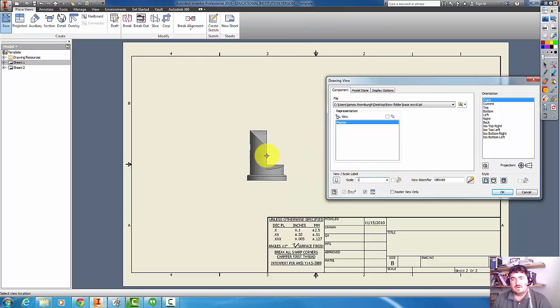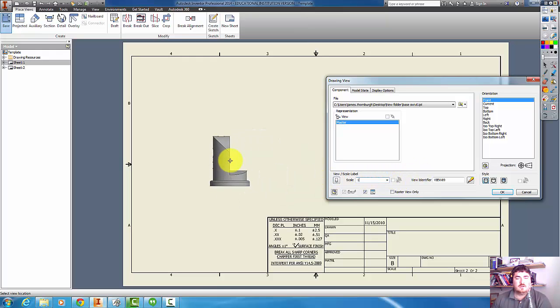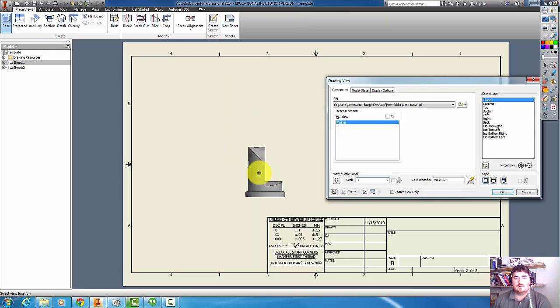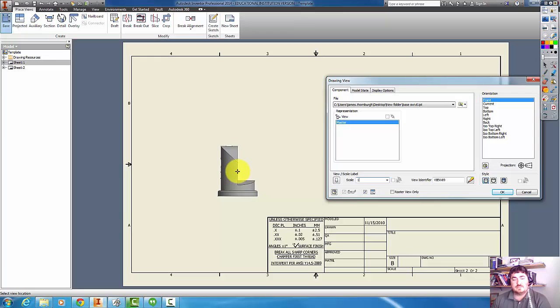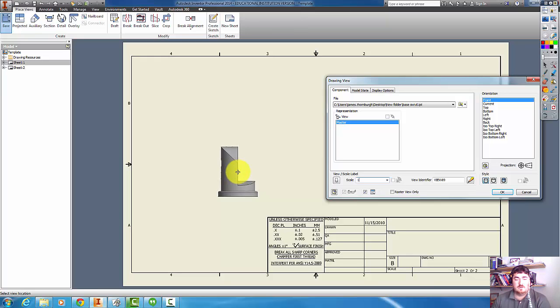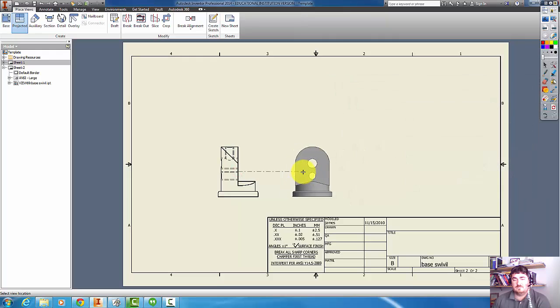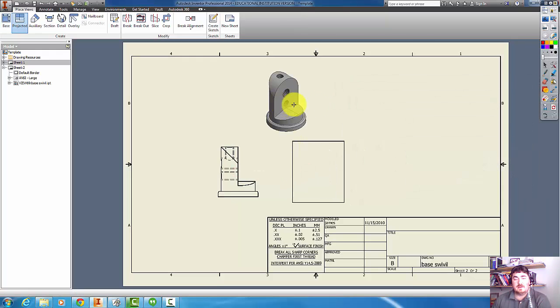Especially if you're going to do multiple views. So I could pick this as my front view. That's a pretty descriptive view of it, and that one's pretty descriptive too. So it really doesn't matter which way.